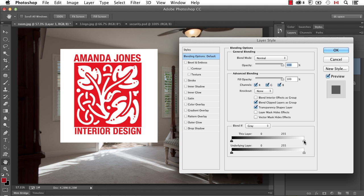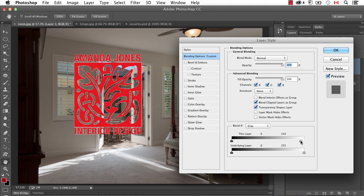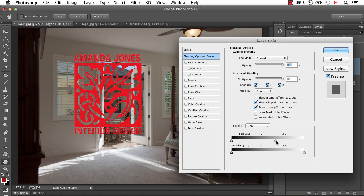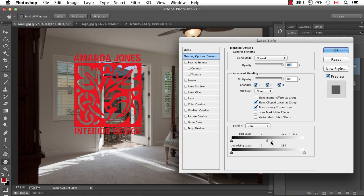And if I take this white triangle and just start to move it in, you can see the white is starting to disappear. And if I move it far enough, very quickly every single piece of white has disappeared. I usually like to hold down Option or Alt and split these two triangles just to try and get a slightly softer transition.